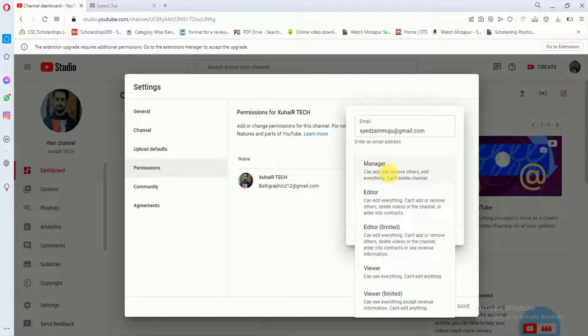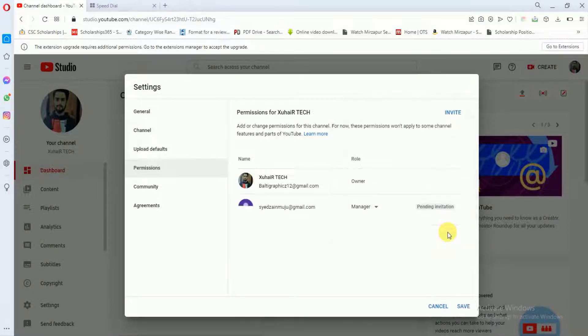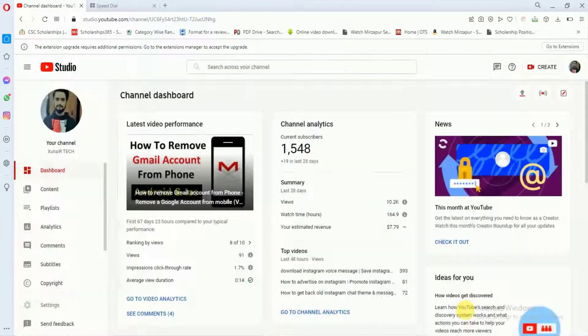Now I just want to make this person as a manager of my YouTube channel. So I will click on manager, and I will simply click done, and after doing that, I will click save.